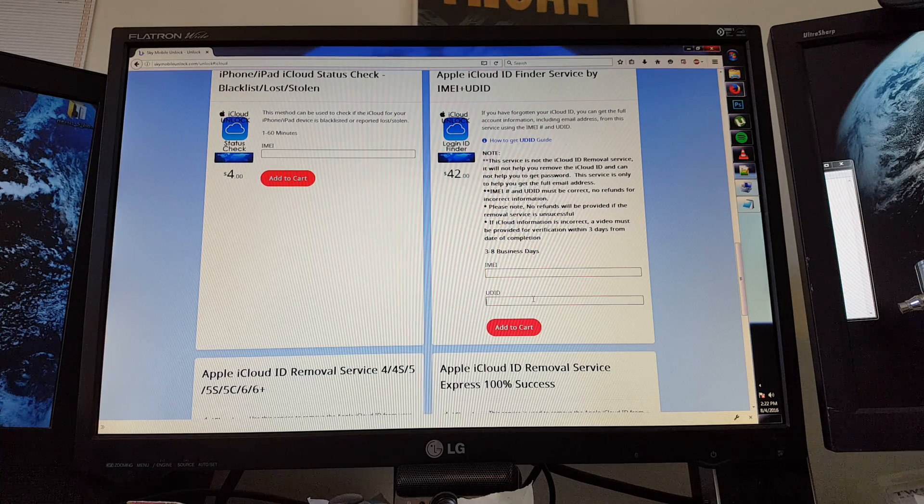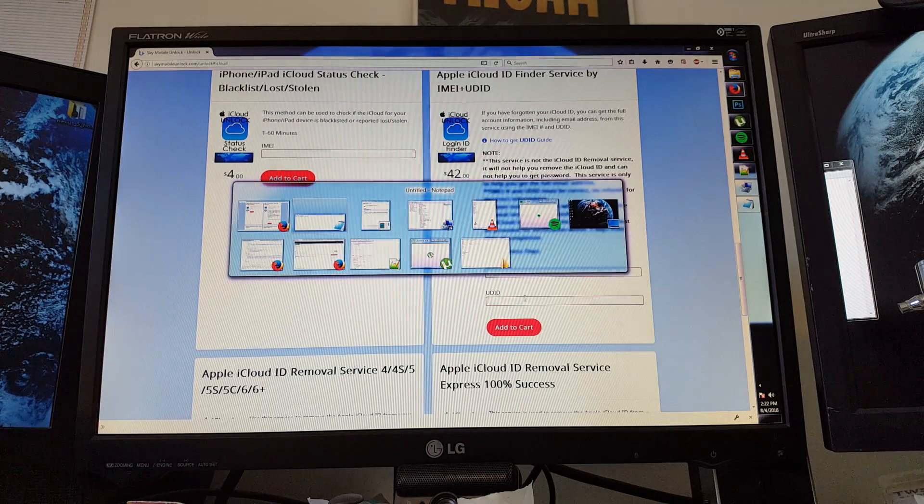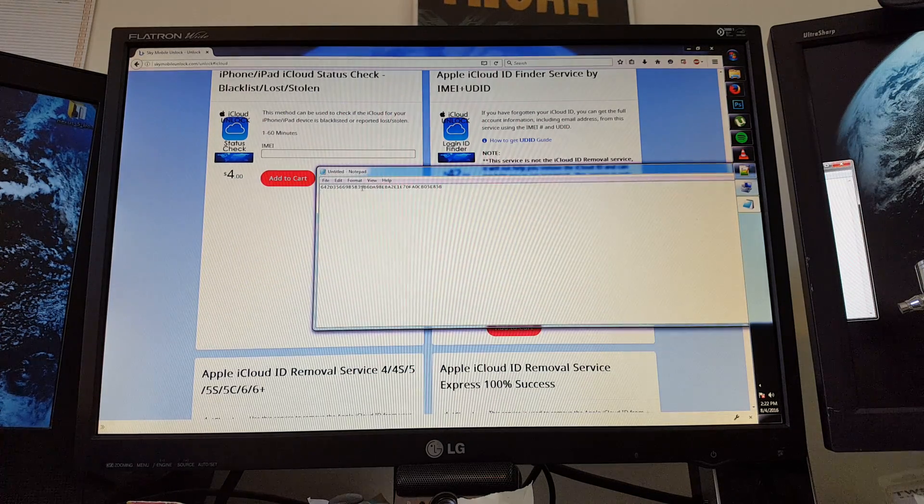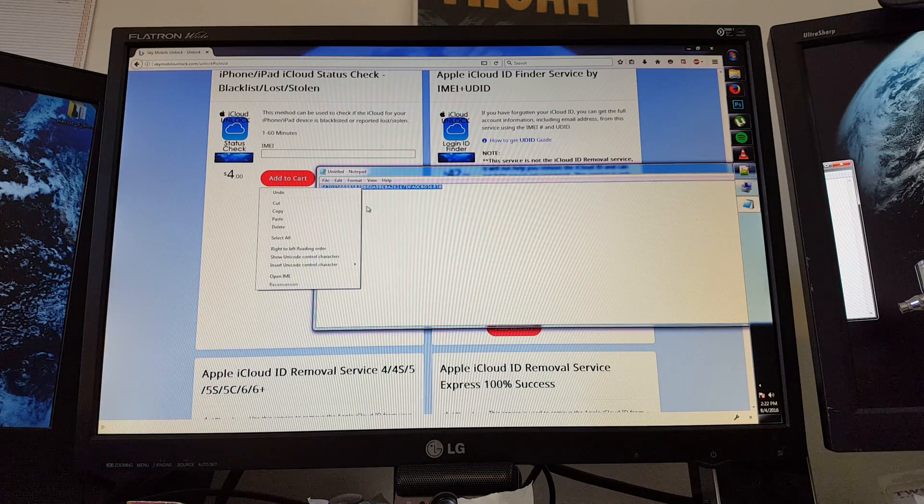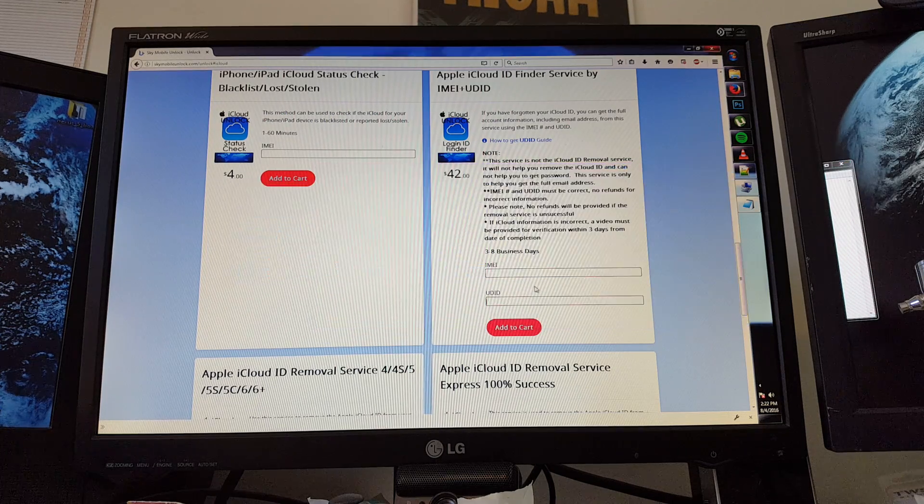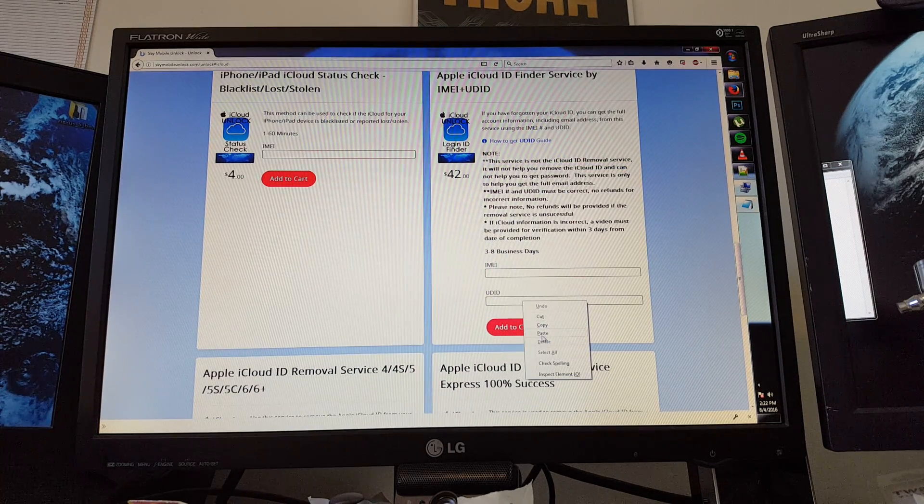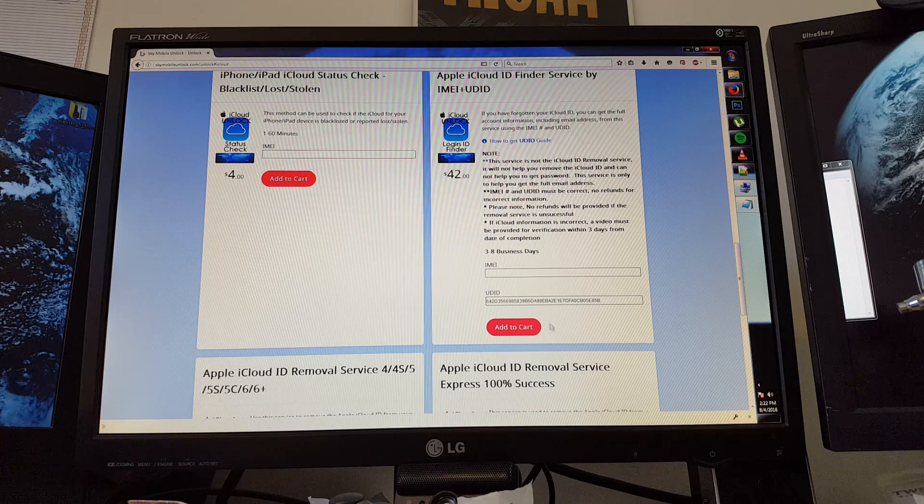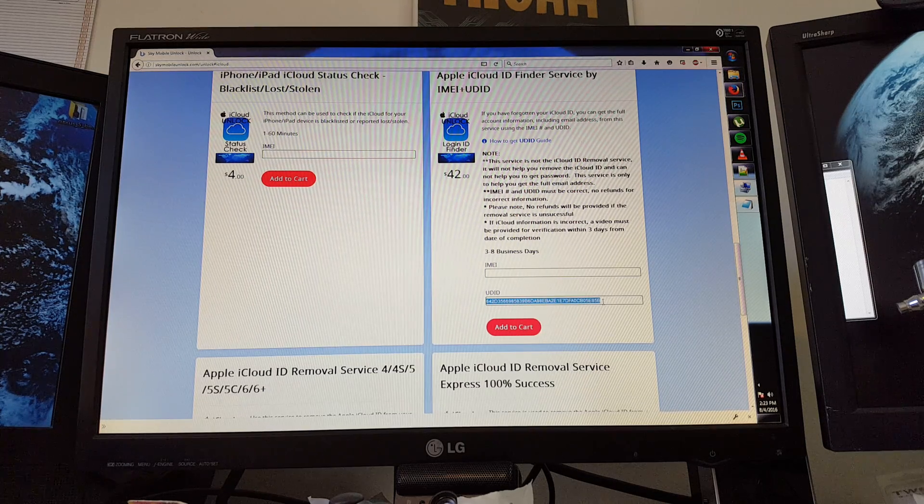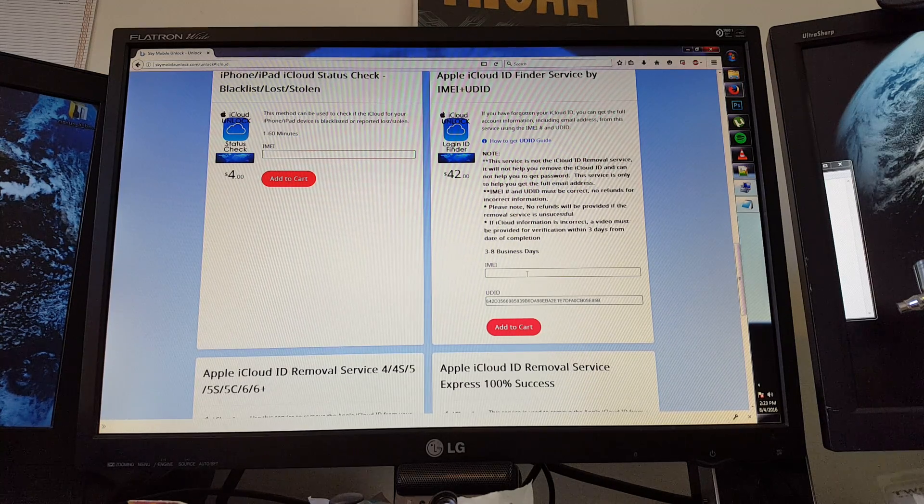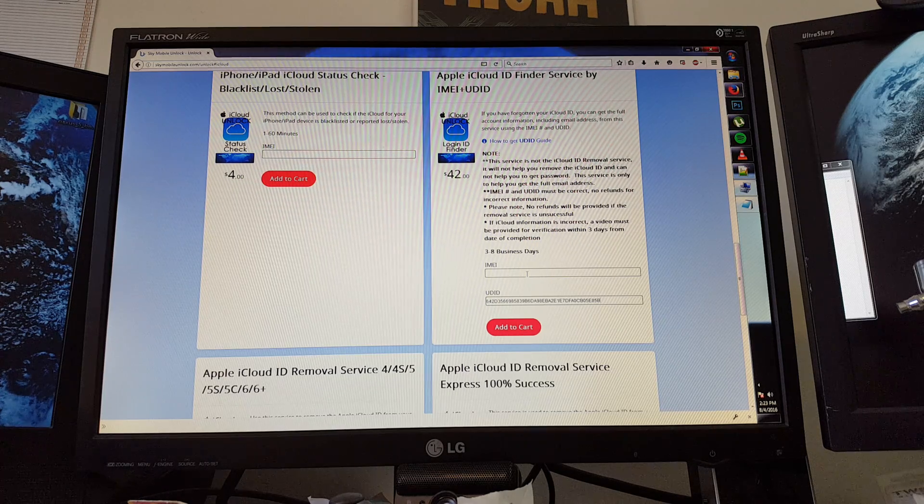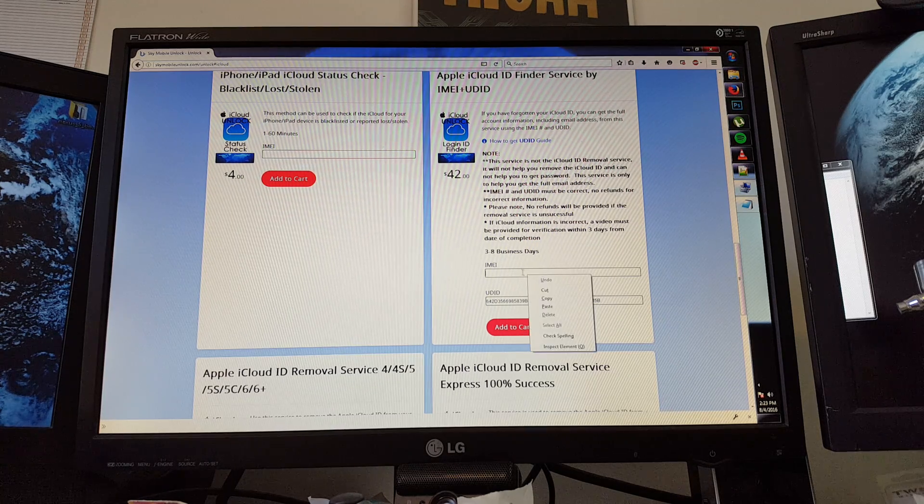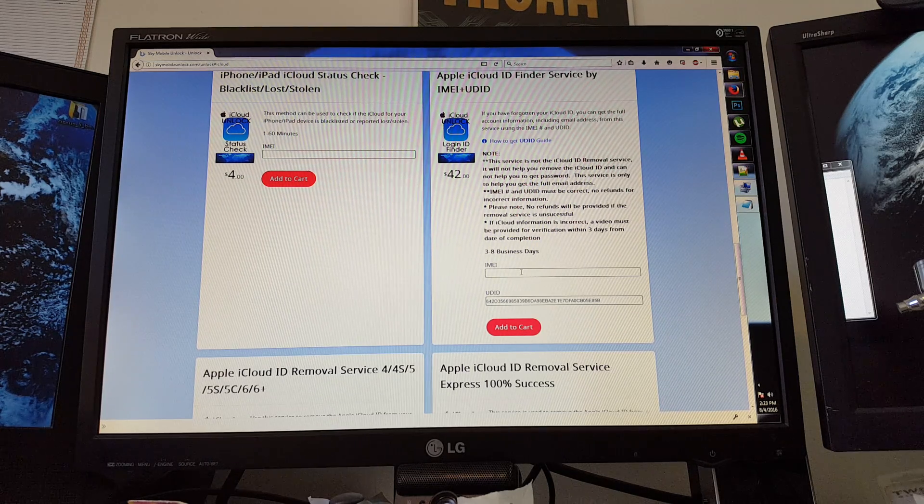Now what I'm going to need to do is go back to my Notepad, copy this UDID, and paste it. Keep in mind I would verify that it's 40 characters and double check just to make sure I have everything right. And then the next step would be to enter the IMEI.